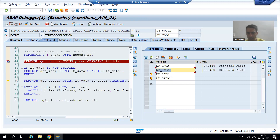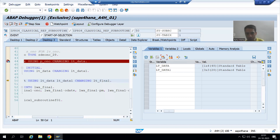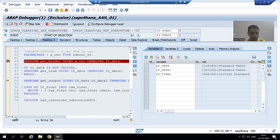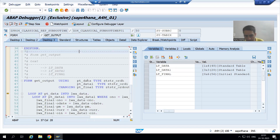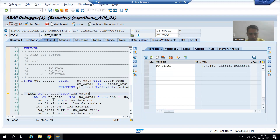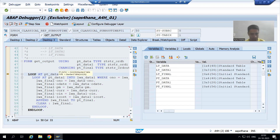Now we go to the third subroutine. We are using two internal tables: lt_data has one record, lt_data1 has three records, and lt_final has zero records — so we have three actual parameters which are internal tables. Pressing F5 to step inside: for lt_data the formal parameter is pt_data, for lt_data1 it is pt_data1, and for lt_final it is pt_final.